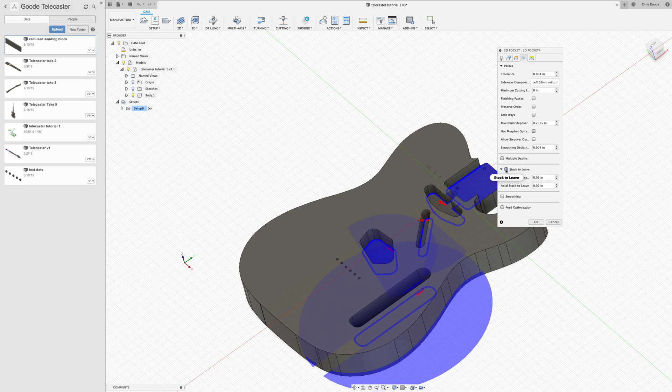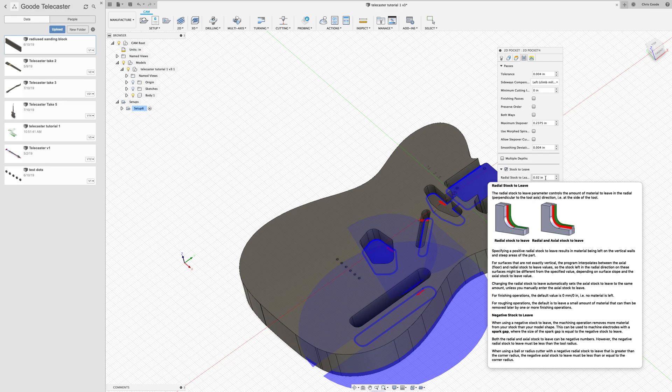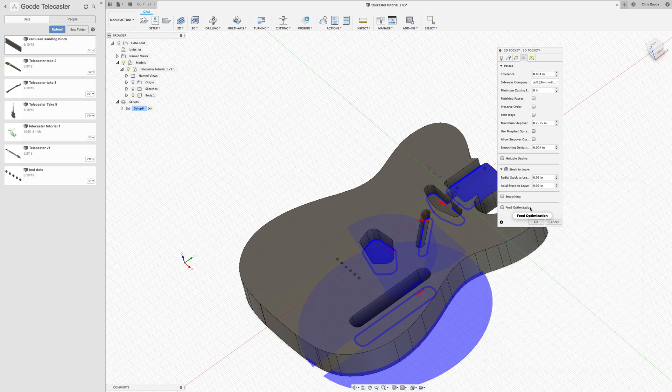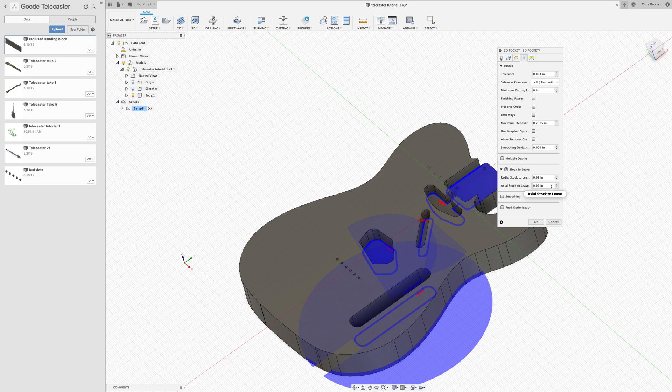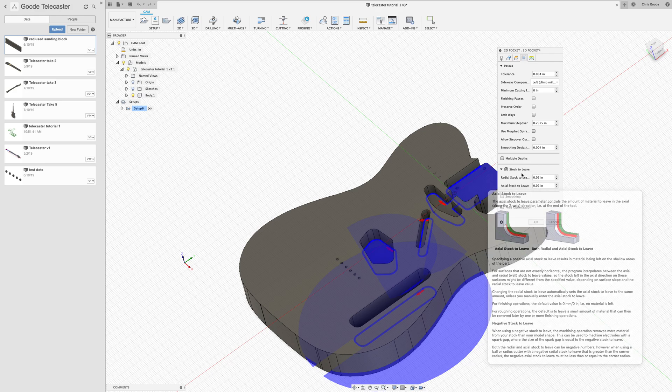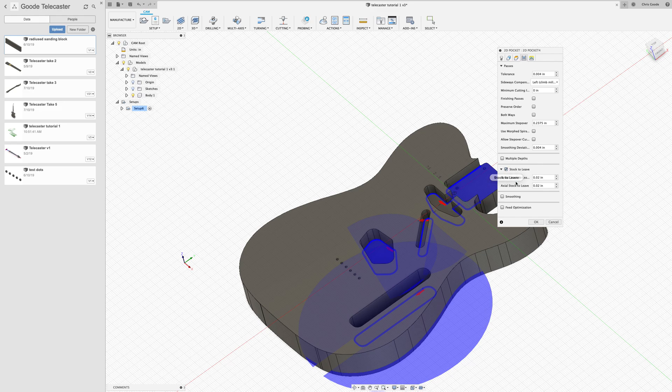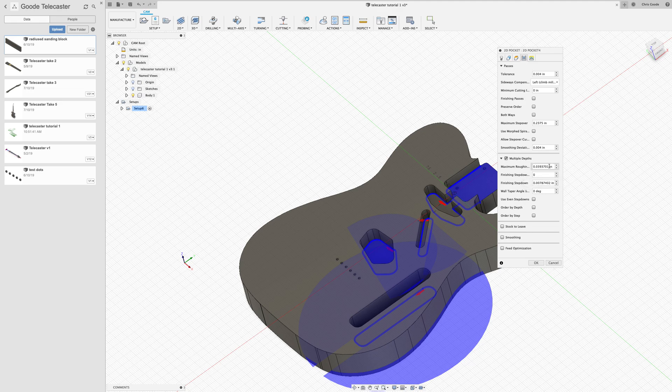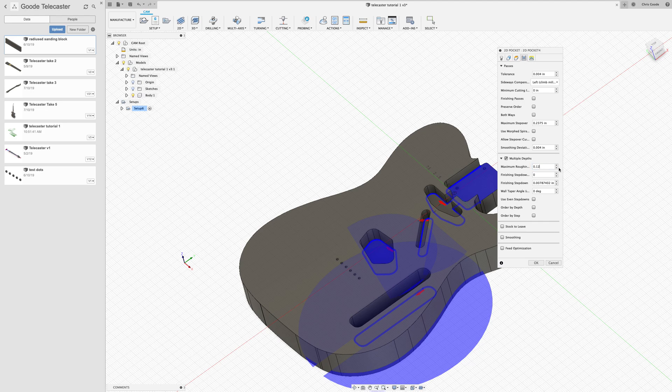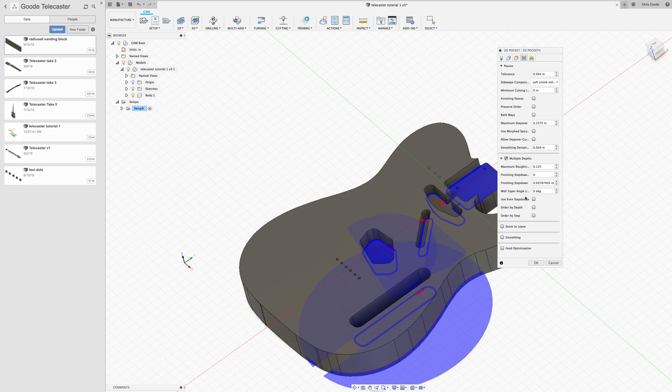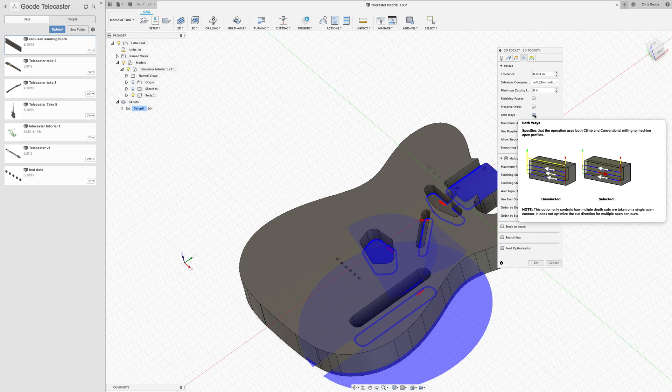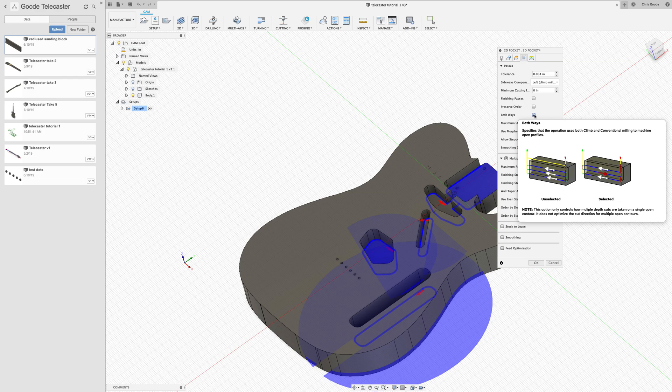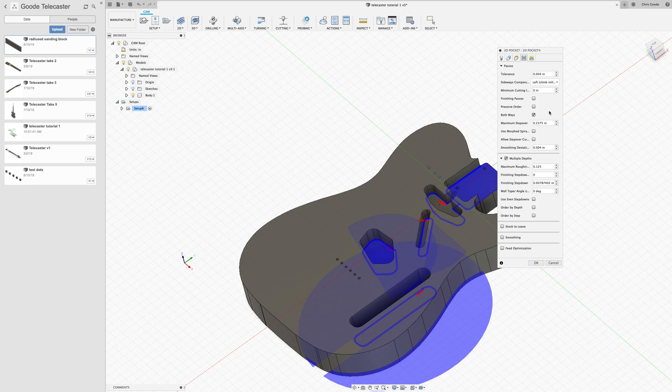So those are all dialed in. I don't need to change any of those, but I do need to change something on passes. First of all, I need to uncheck stock to leave because right now it's set to leave two hundredths behind on the radial side, along the axis of the radius of the bit, and along the long axis of the bit as well. I don't want it to leave anything. I wanted to cut it exactly as measured, but I also don't want it to be super aggressive. So I'm going to do multiple depths and I'm going to have roughing step downs of 0.125, one eighth of an inch, which is half the diameter of my quarter inch bit. I also want to turn on both ways. So if you mouse over this, it tells you exactly what it does. When it's going down there, instead of going from one direction to another and then resetting, it goes both ways. And that might speed things along just a little bit. I think that's about it for the pocket.